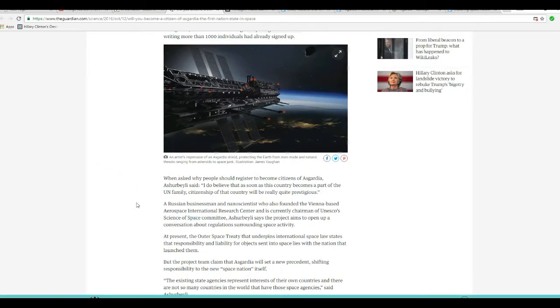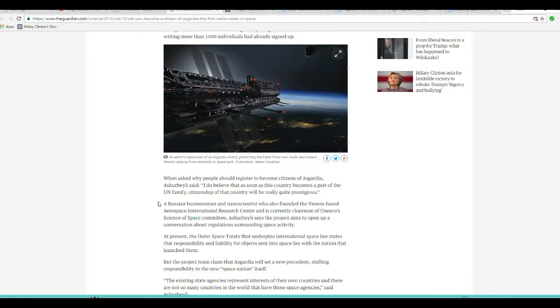When asked why people should register to become citizens of Asgardia, A. said, I do believe that as soon as this country becomes part of the UN family, citizenship of that country will be really quite prestigious.